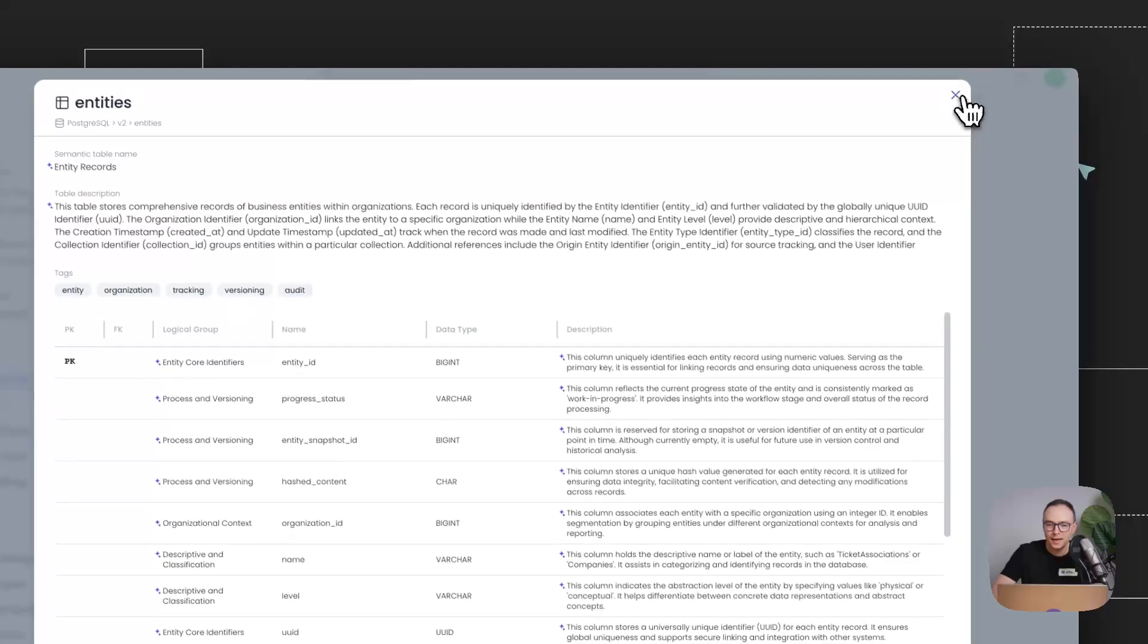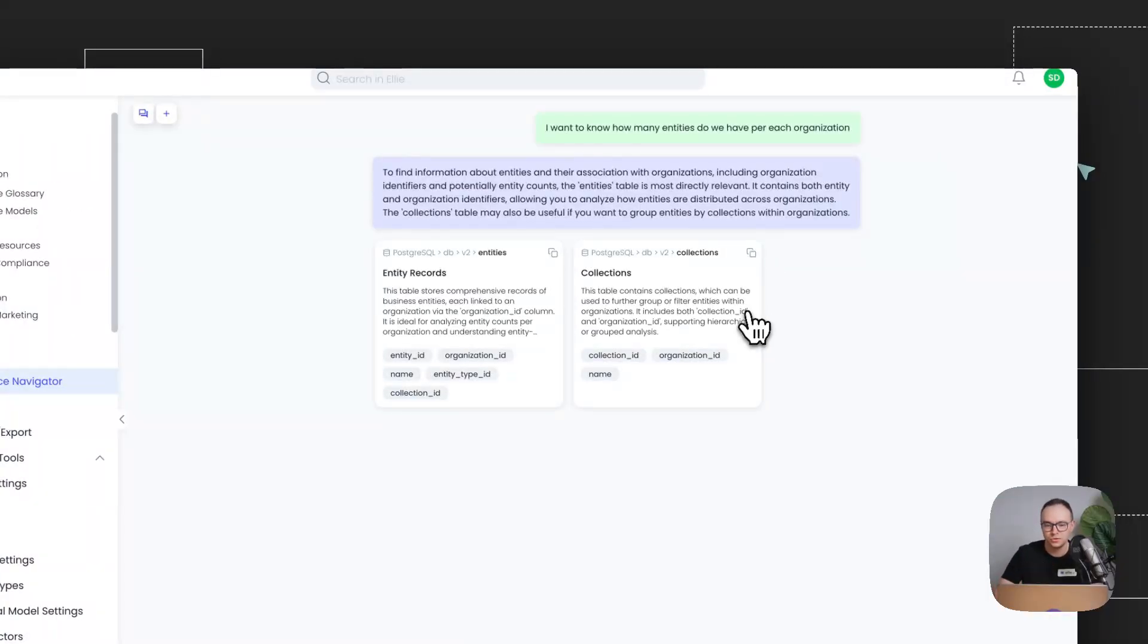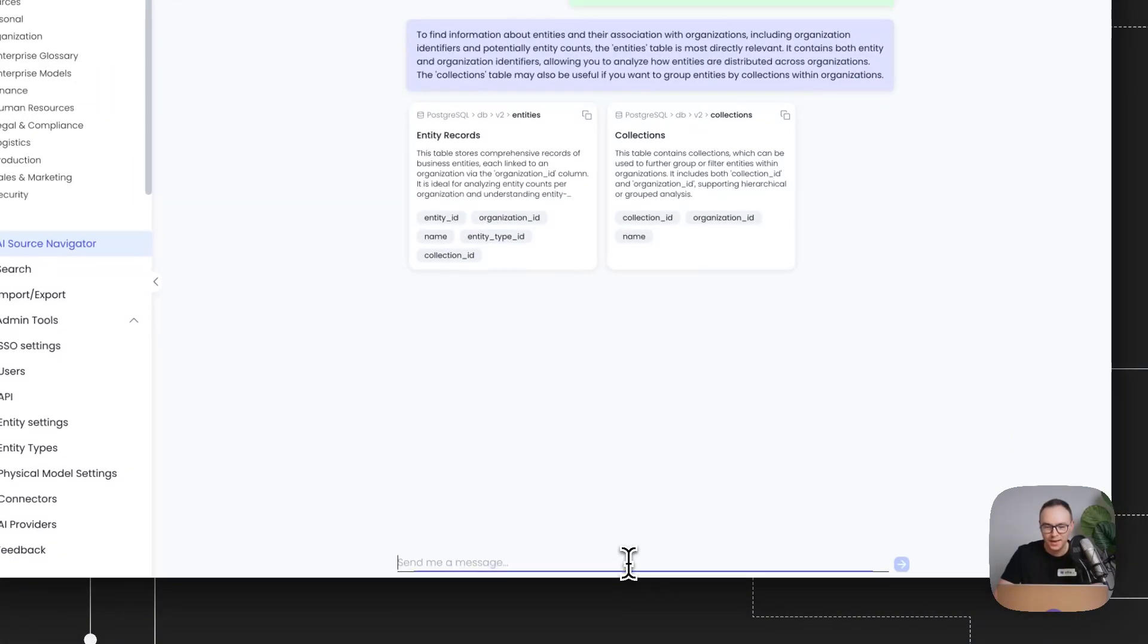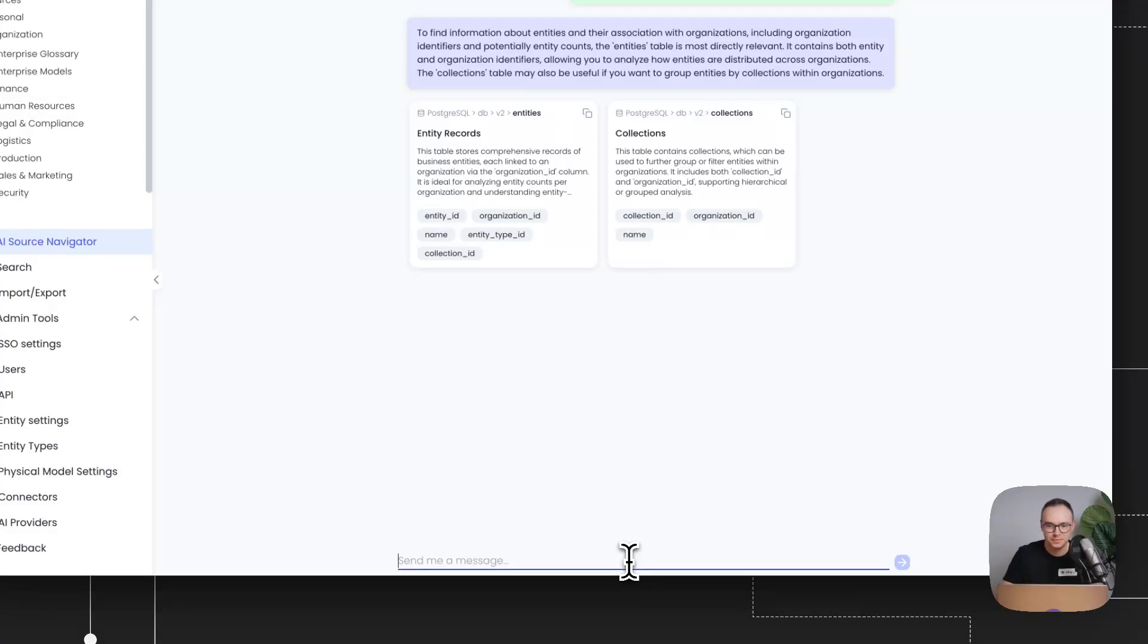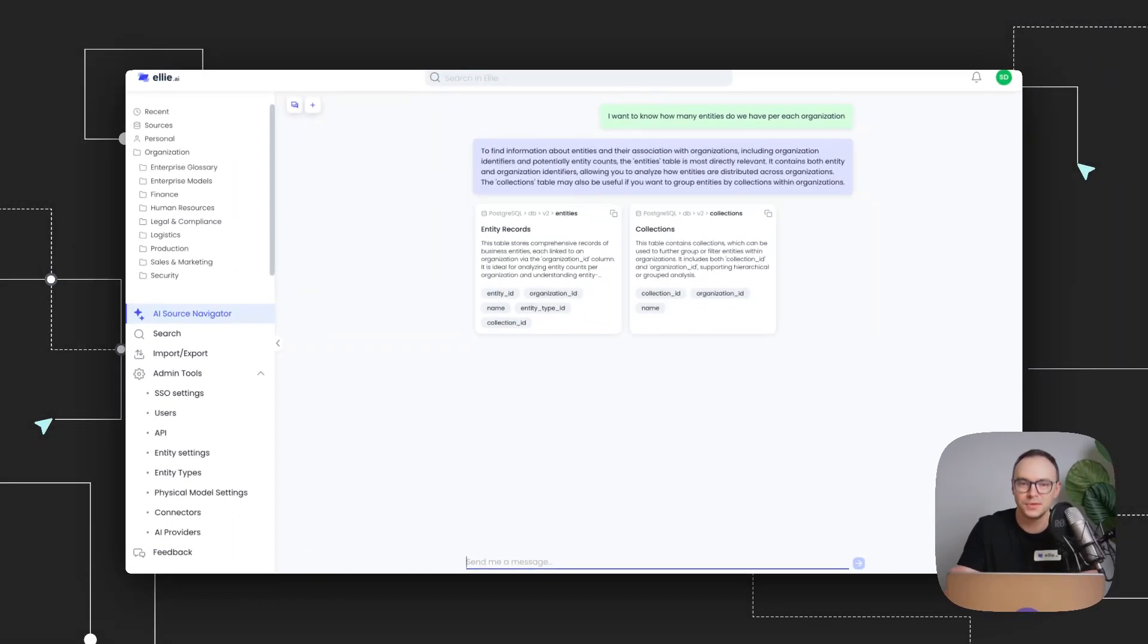And you can always continue the conversation with the chat further. So you can add additional requests. And for the sake of it, I'll ask it to generate the SQL for this analysis. So let's go.